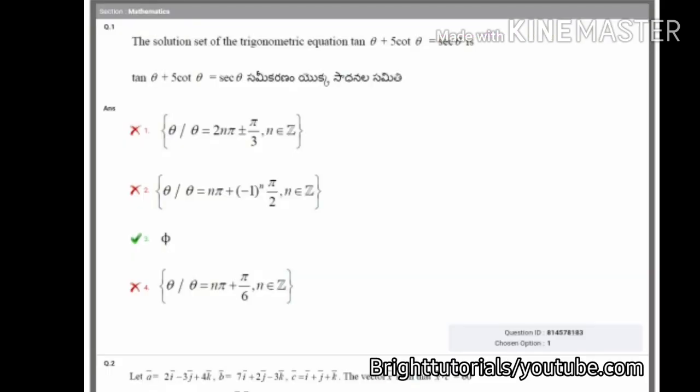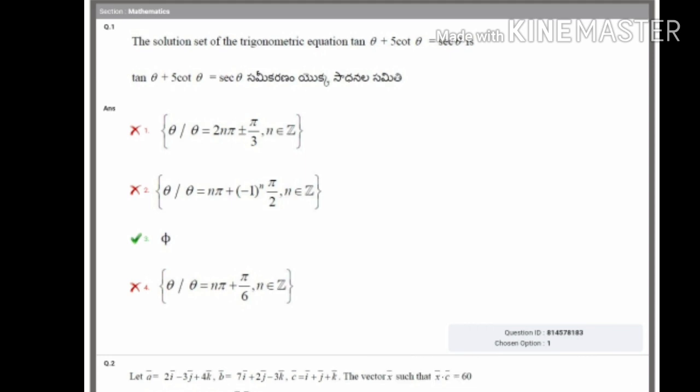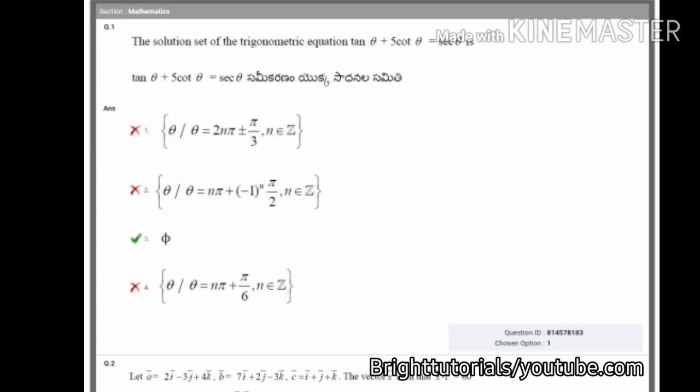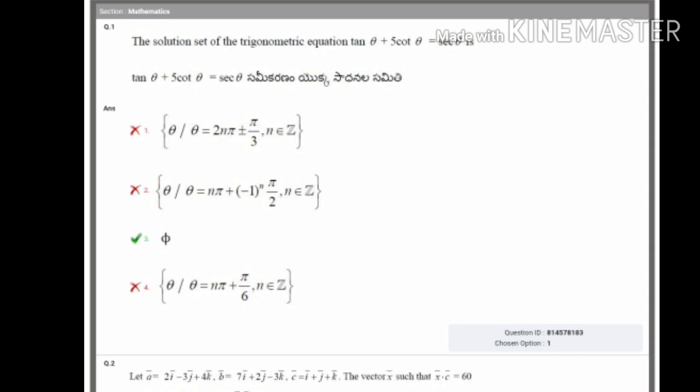Once you enter all your details, your question paper will be loaded. Here you can see question number one — the third option is the right answer. At the bottom right side you can see the chosen option; in this case the candidate chose option one.